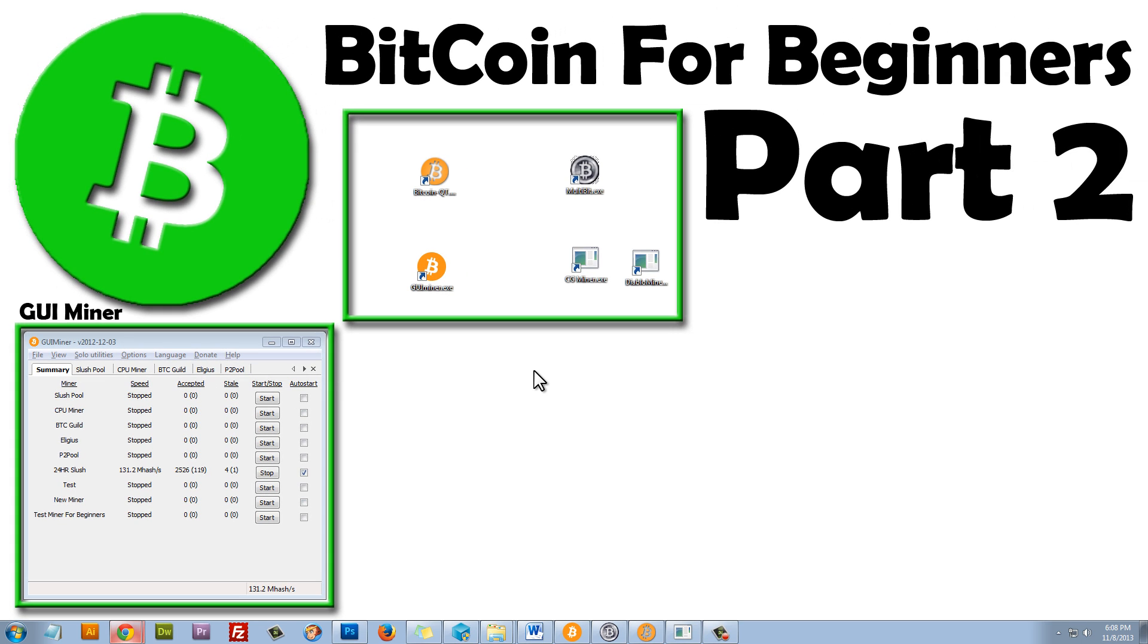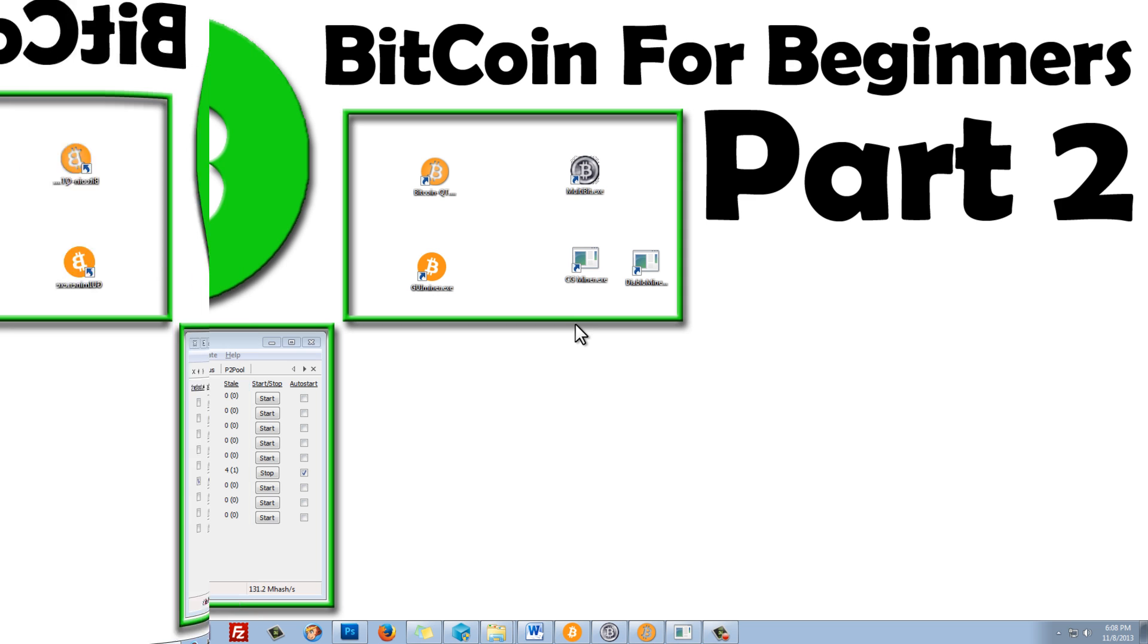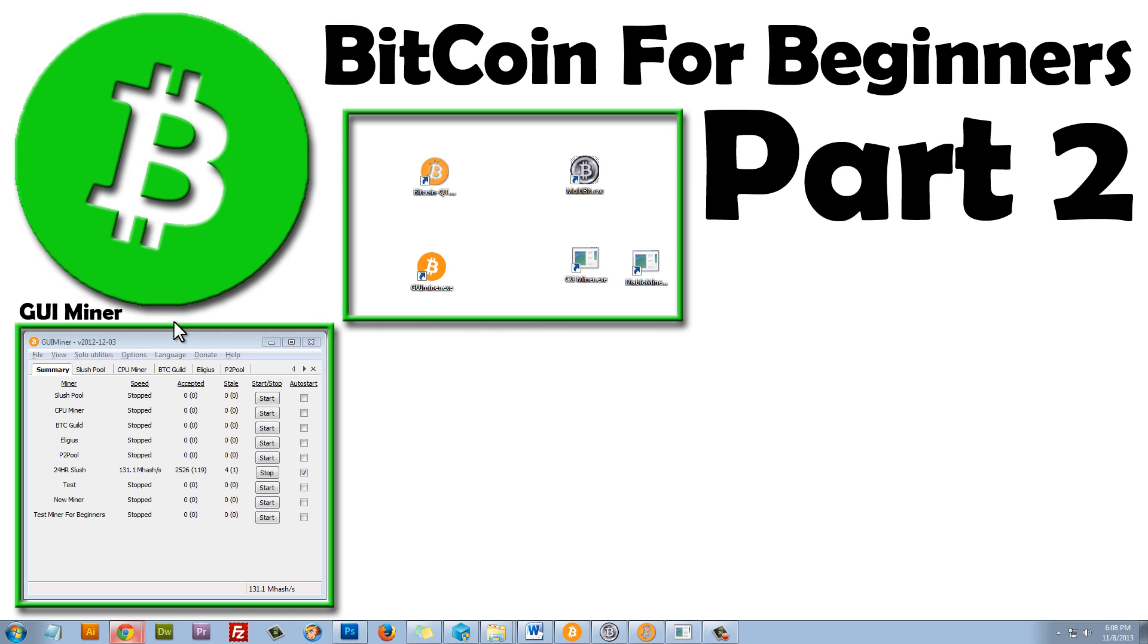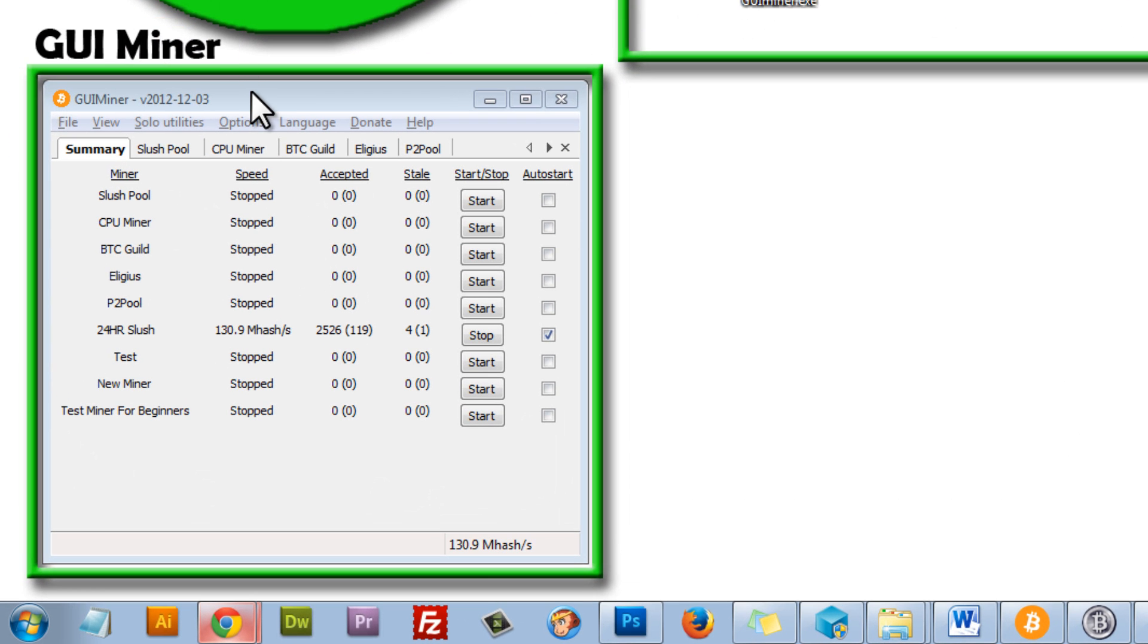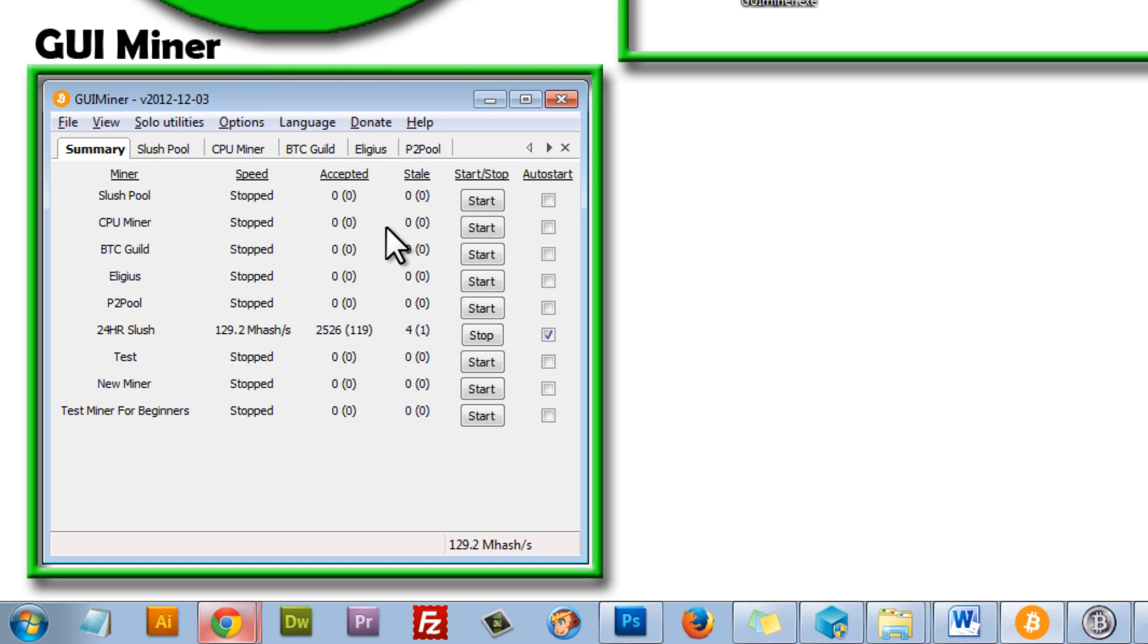So that's how you set up CG Miner. And, like I said, it works for Mac and PC. Now, of course, I highly recommend GUI Miner. I think this program is awesome. It works great. It's so easy to set up, and I showed you how to set it up in Part 1. So if you can use this, definitely use GUI Miner.